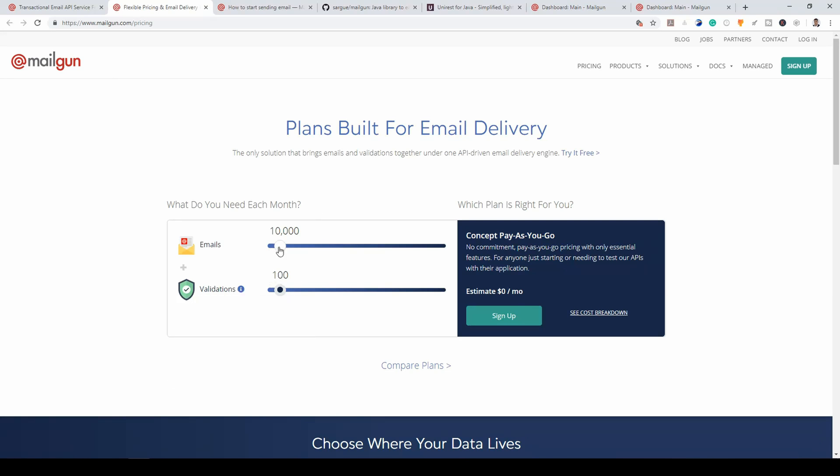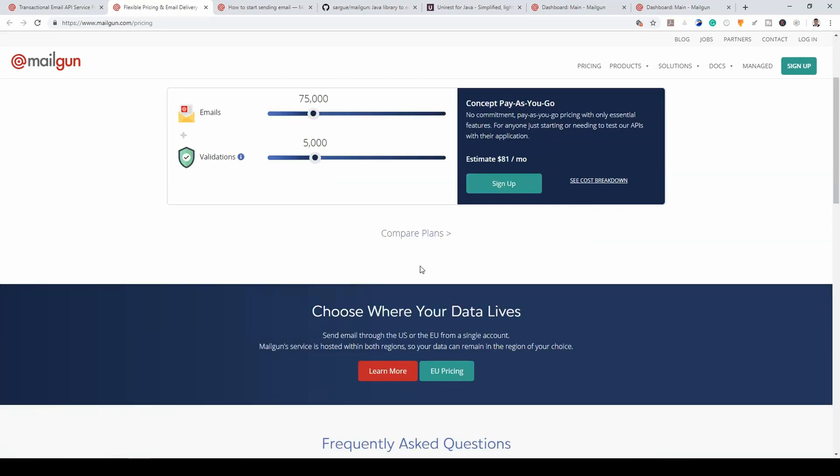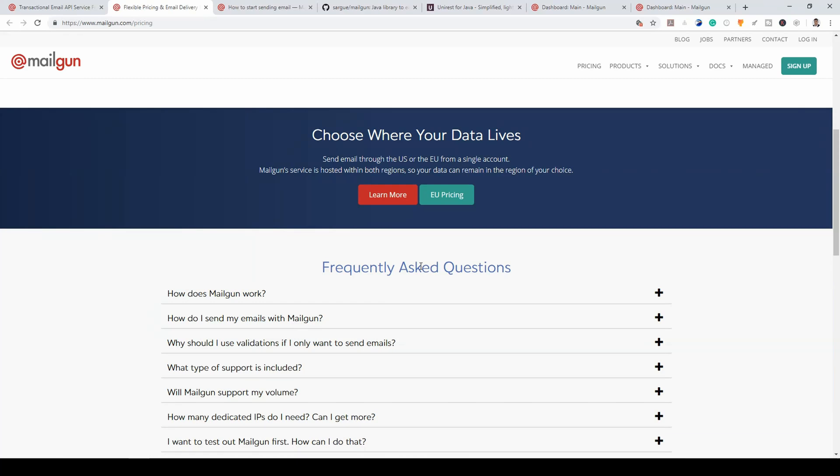If you want more than that, then you'll begin to pay. As you can see, even at this level, 75,000 emails and 5,000 validations, you just pay $81 per month. So, I think that is quite nice.